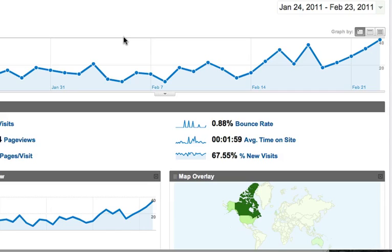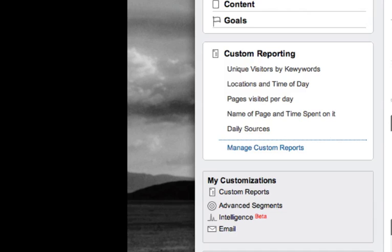Hi, welcome to another tutorial from Juan Rojo Photography. What I'm going to show you today is basically how to use Google Analytics to pinpoint the sources of visitors to your website. And the best way to do this is to create a custom report.